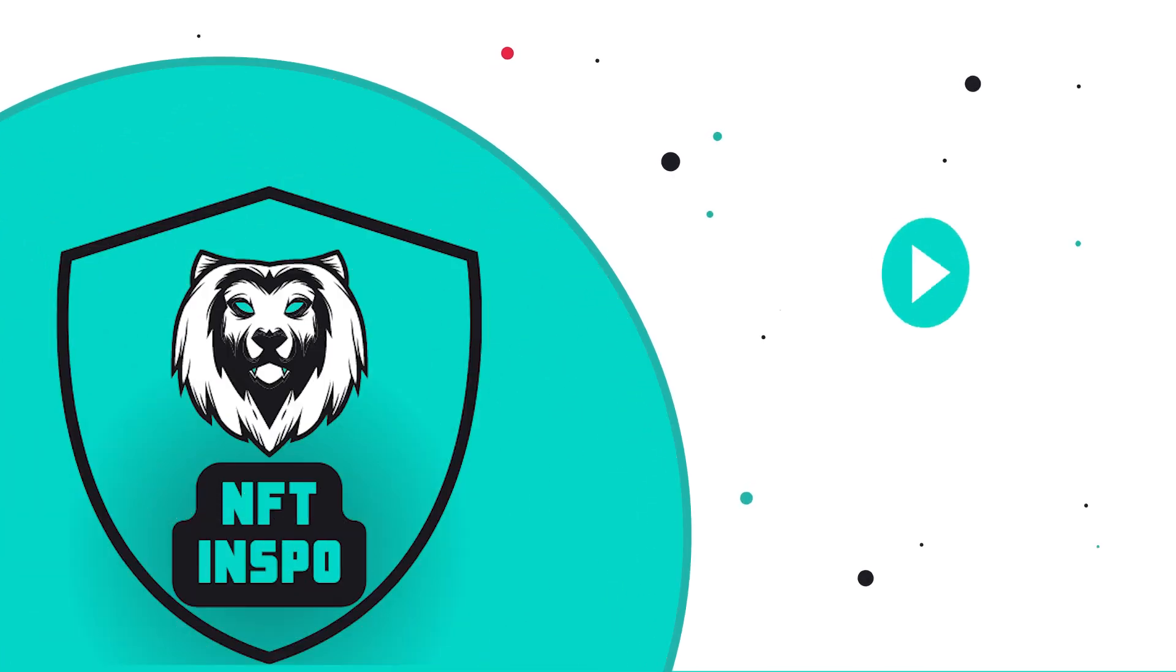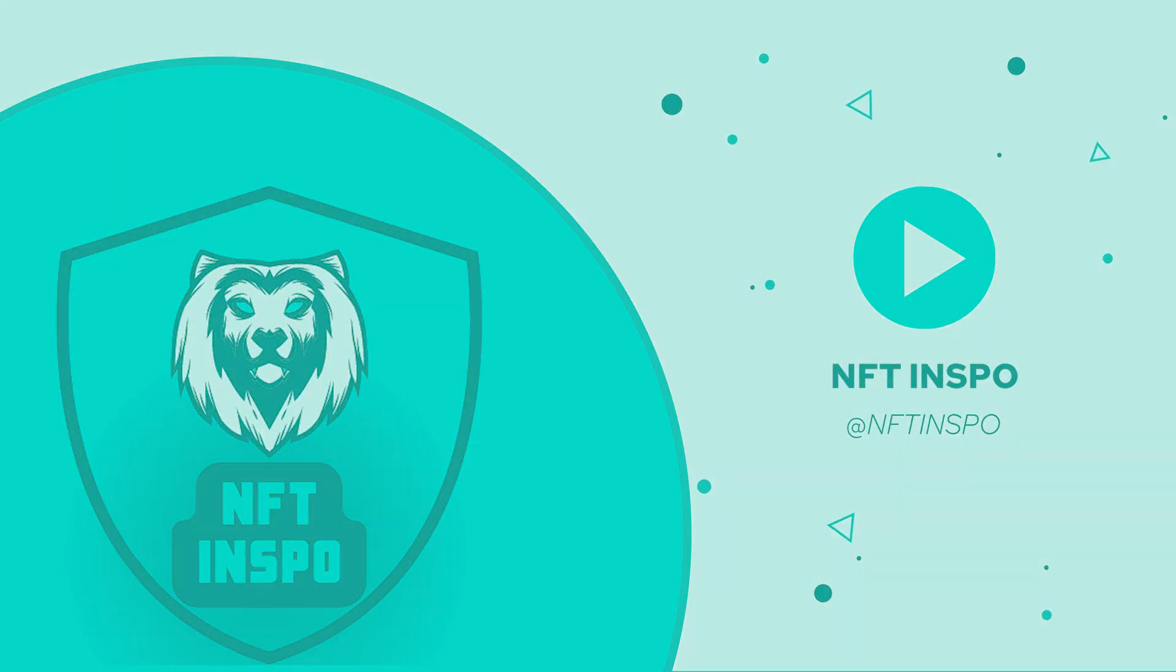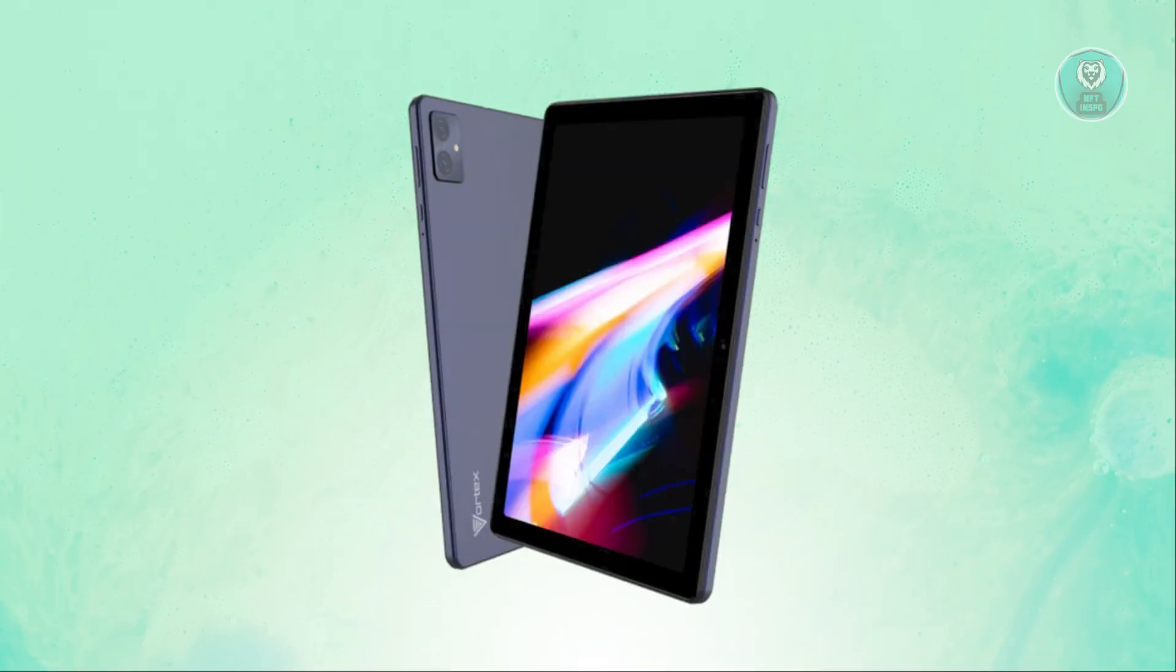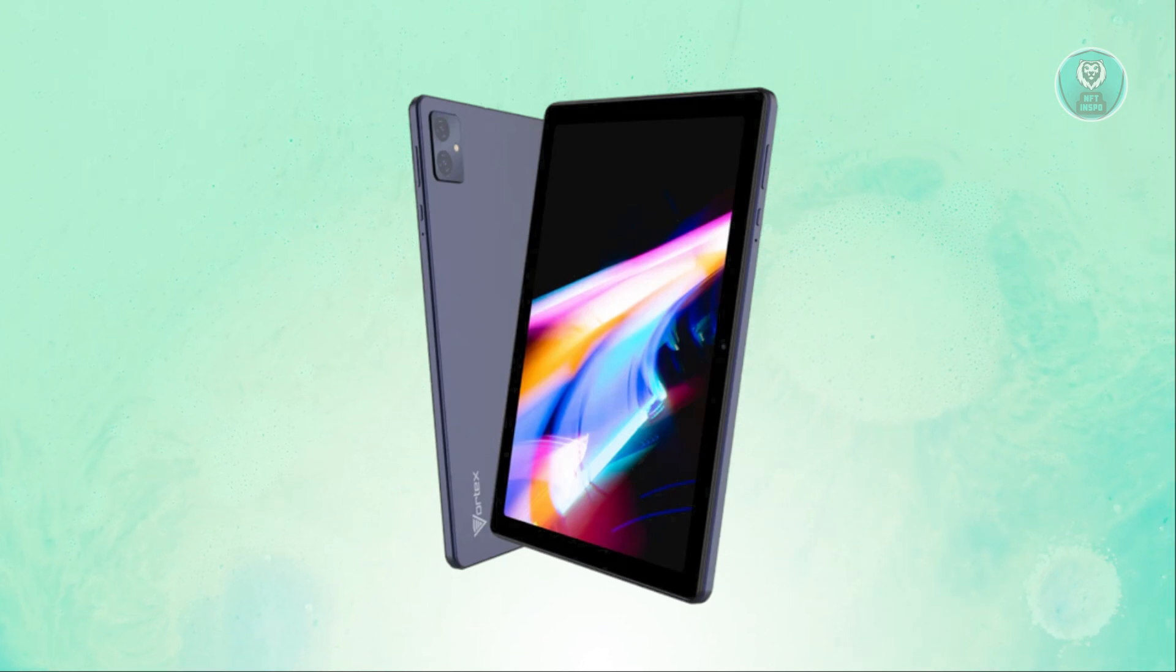Hey guys, welcome back to NFT Inspo. For today's video, we are going to show you how to factory reset or hard reset your Vortex Tablet T10M Pro. So if you're interested, let's start the tutorial.